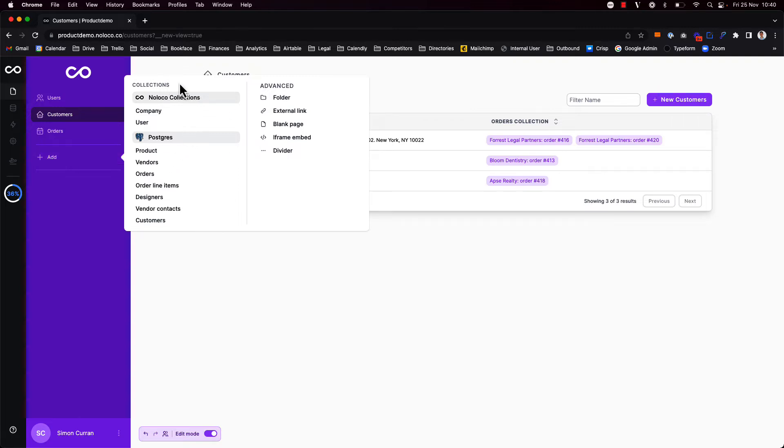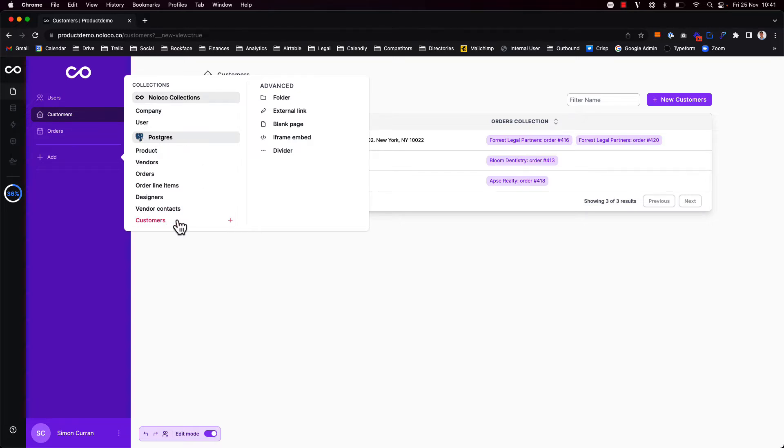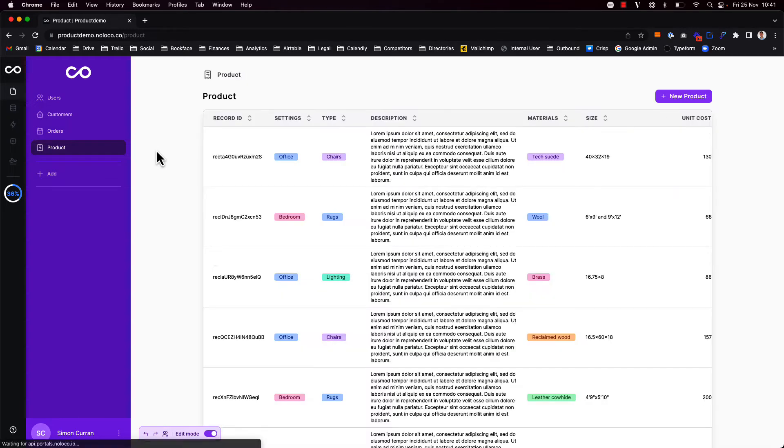Here I see a list of collections I've added to my app. In this instance I've connected a Postgres database so I can choose from any of the collections or tables here that I'd like to add. Right now I'd like to add a product collection view.